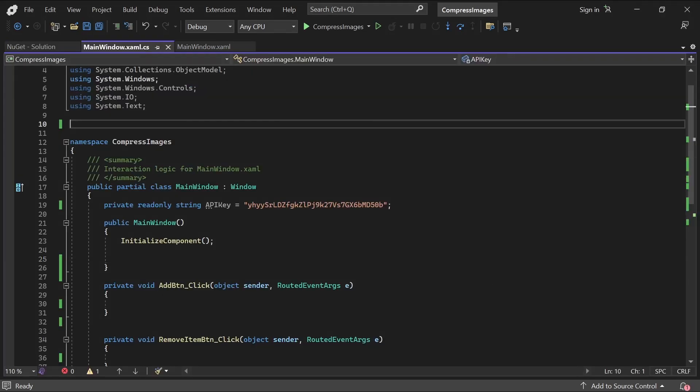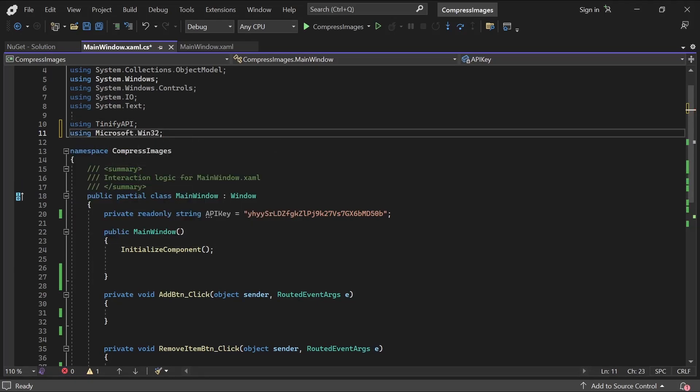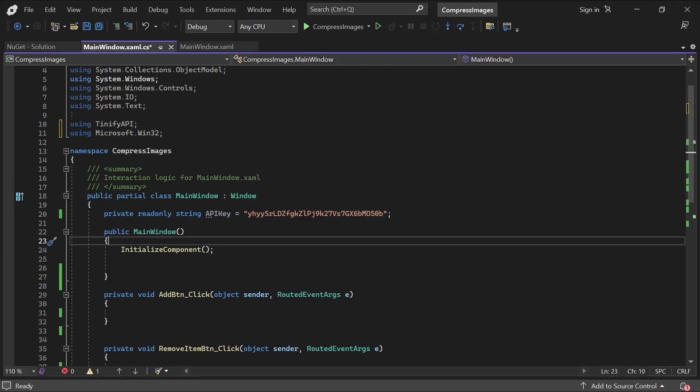In the code behind, we'll need to add in an import for this plugin, as well as a Win32 import for the Open File dialog we'll be needing too. As you can see below, I've added in an API key from TinyPNG, and you can get yours from the link in the description. At the time of recording, the free version allows you to compress up to 500 images per month.